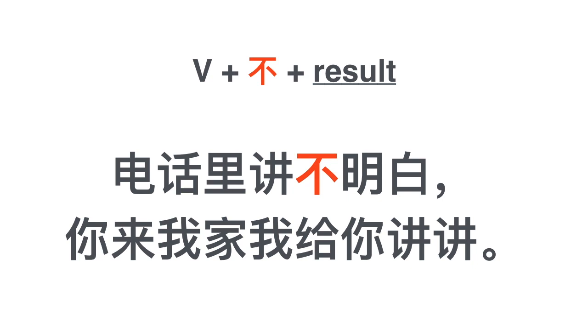Another example: 电话里讲不明白. It's hard to explain on the phone. 你来我家, 我给你讲讲.